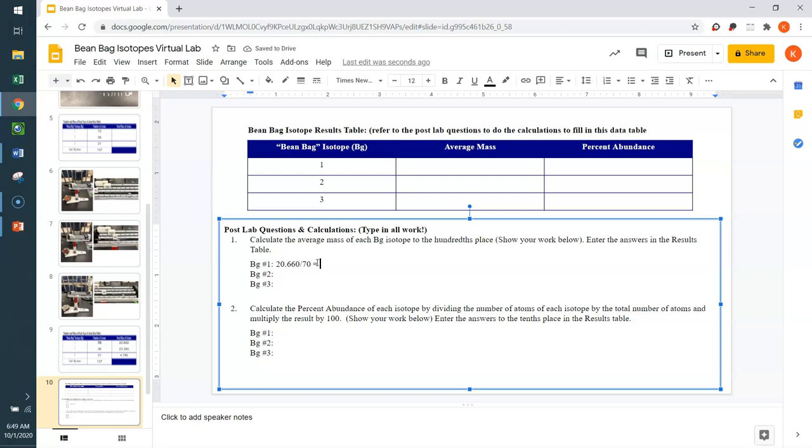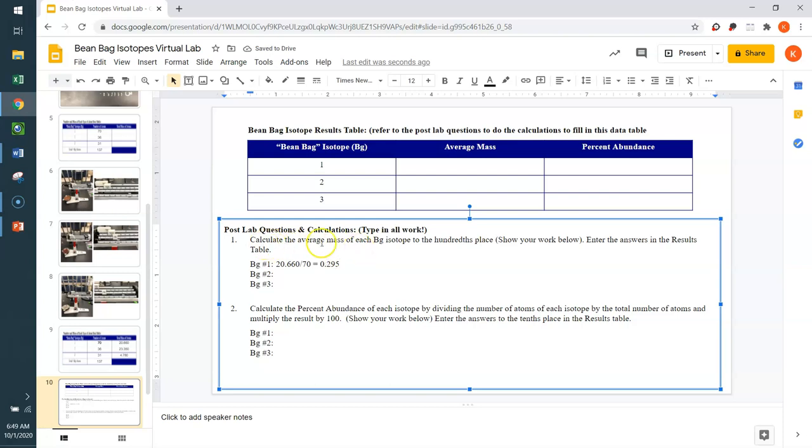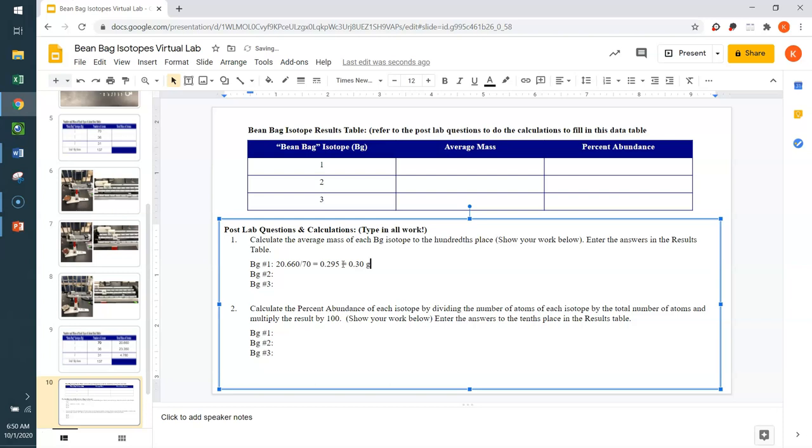So we're going to end up with quite a small number here. And that came out to be 0.295. However, we want to make sure that we are carrying this out to the hundredths place. So we're going to do some rounding. So this 5 would round that 9 up, which inevitably rounds the 2 up. So actually this rounds to 0.30 grams.